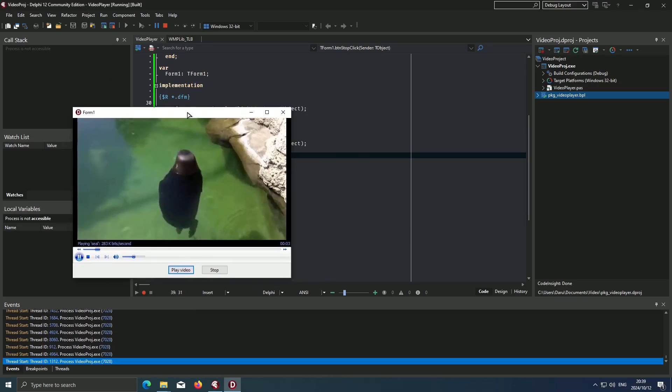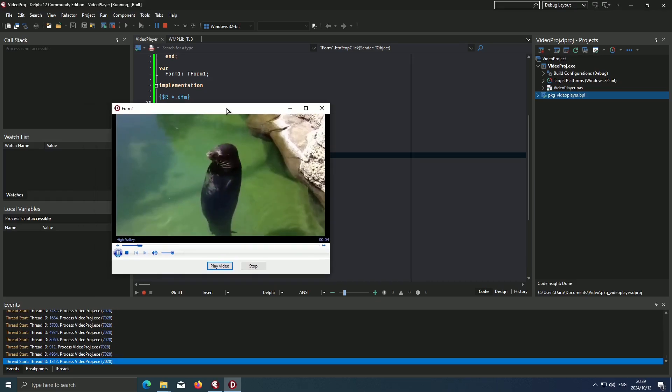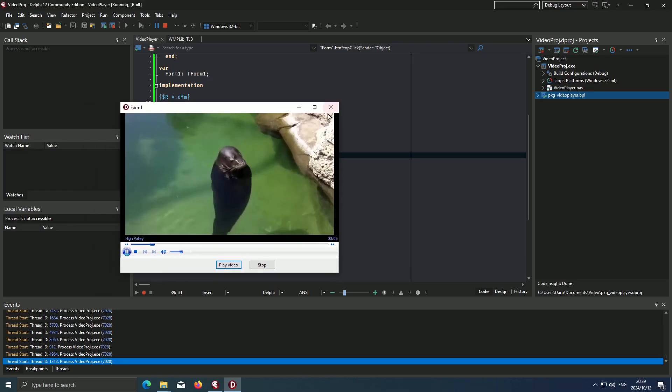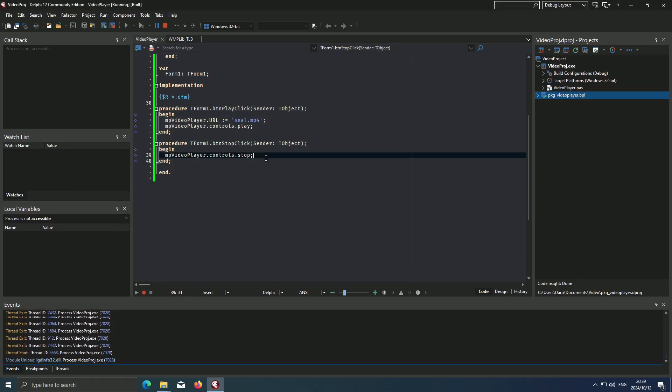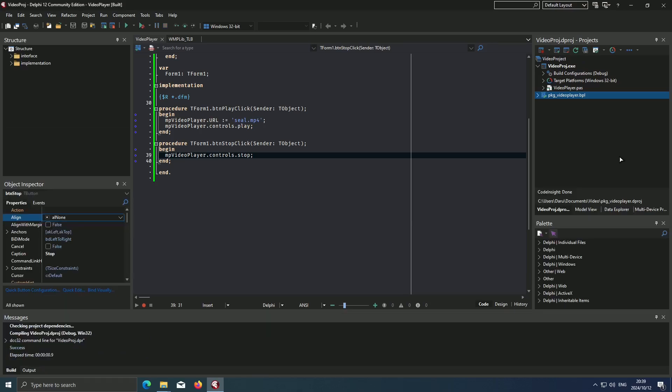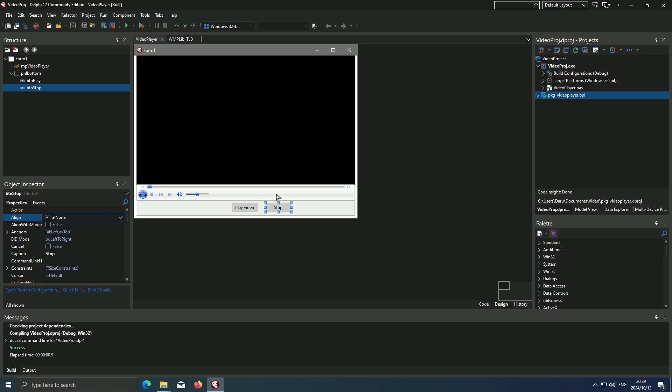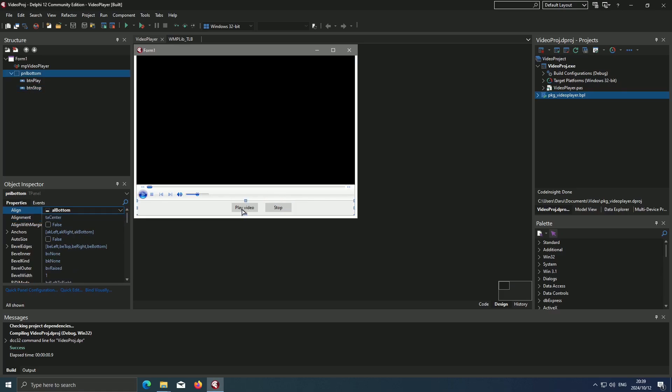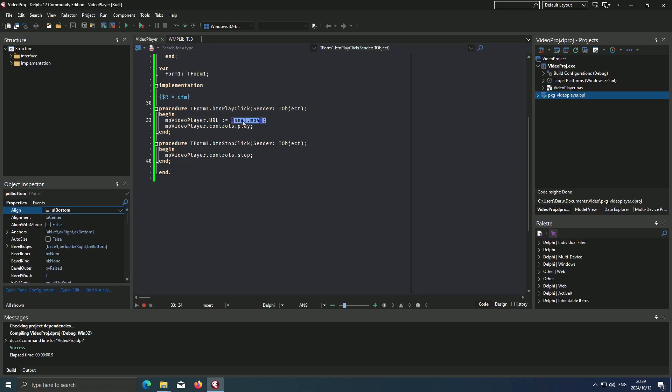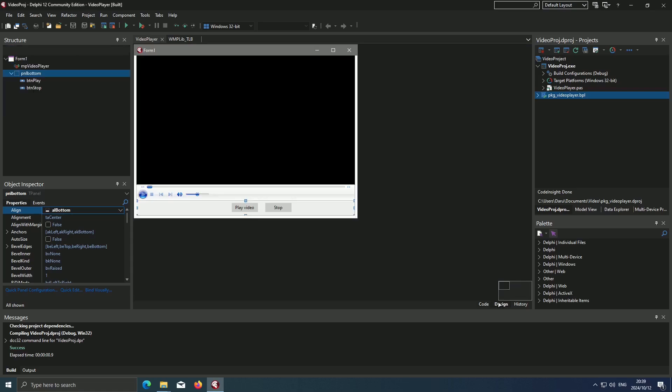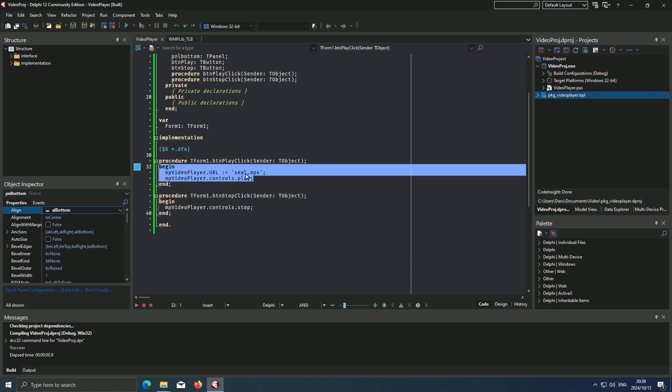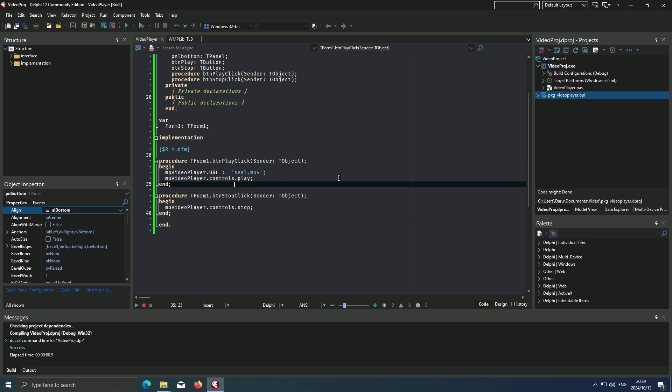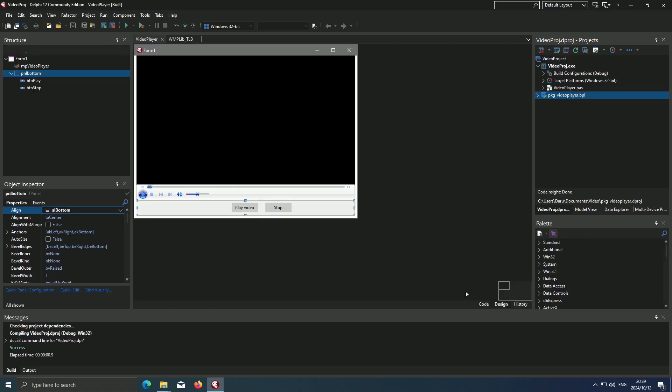And there we go, that is how you get videos working in Delphi. But say you want to load other videos, you can always add a button that says play video one or play video two where you just change the url. So you had like seal one, seal two, or seal.mp4, monkey.mp4, and then they just play separately depending on which button you pick. So that would be how you can get videos to play on Delphi.